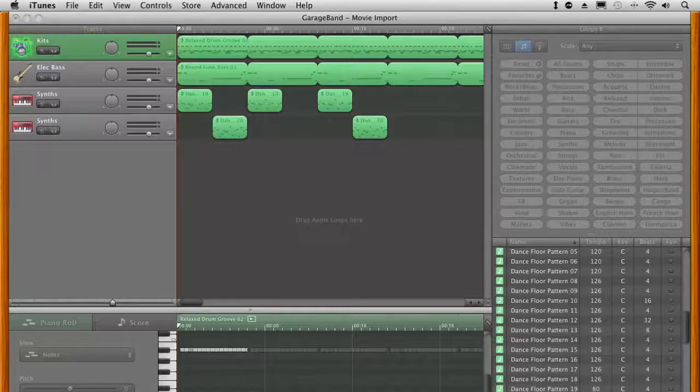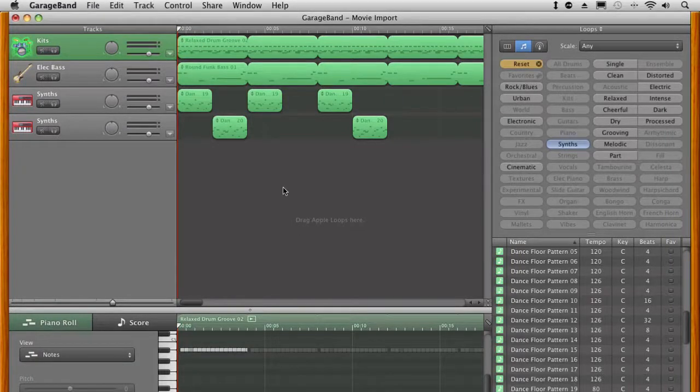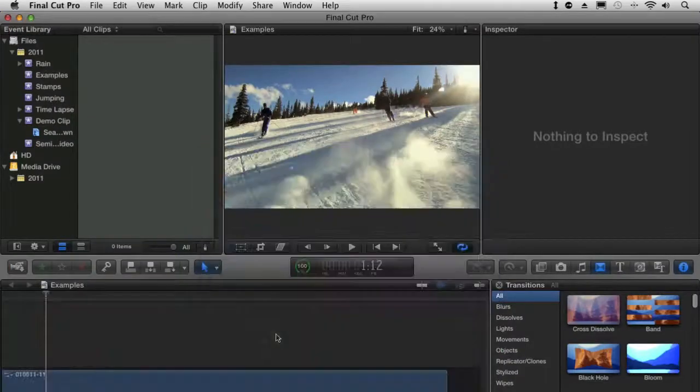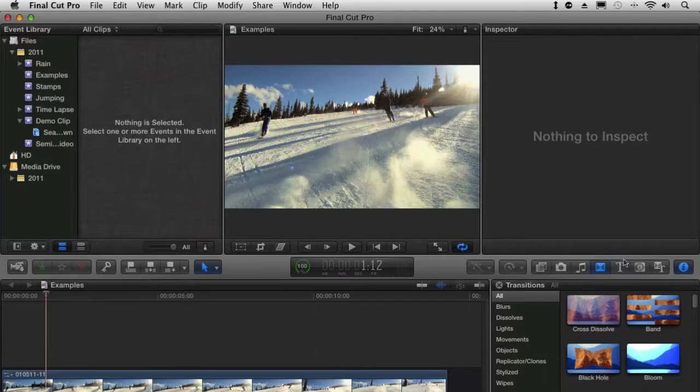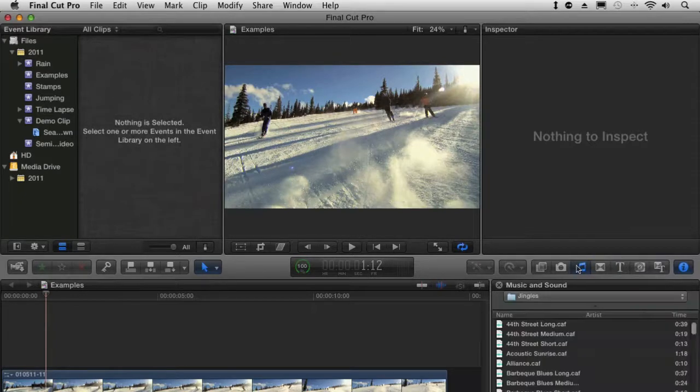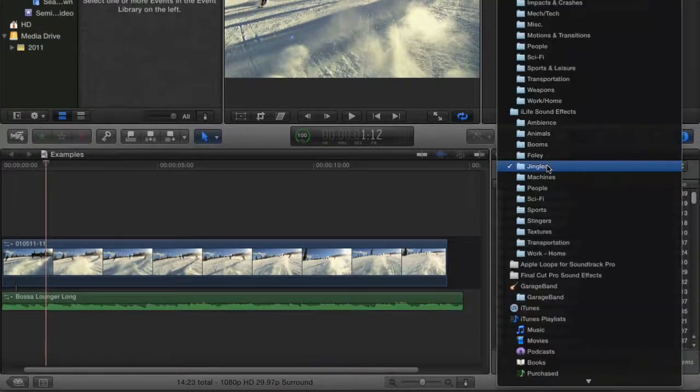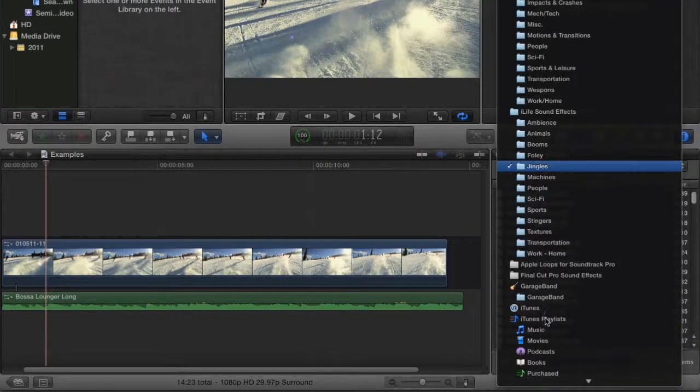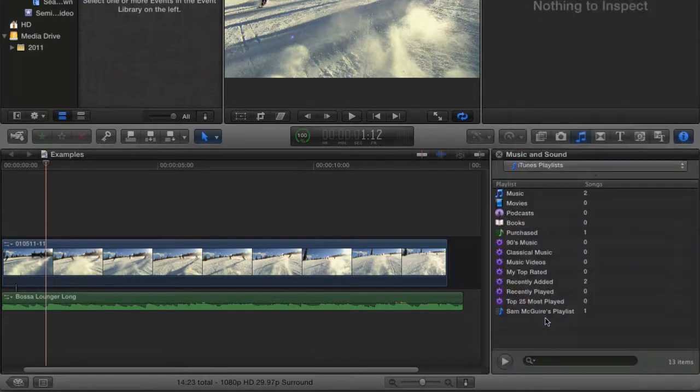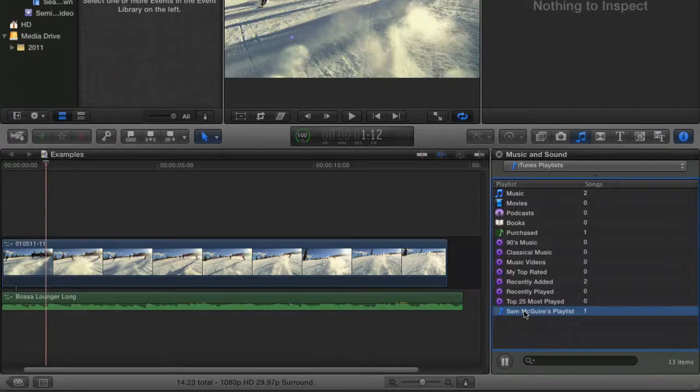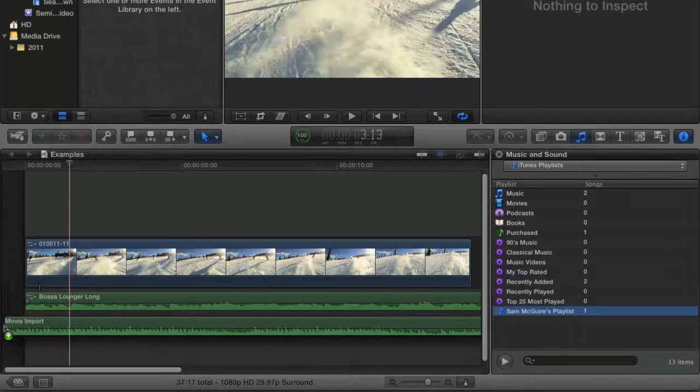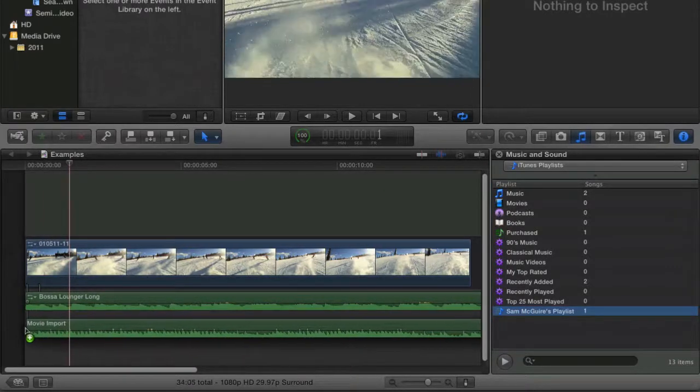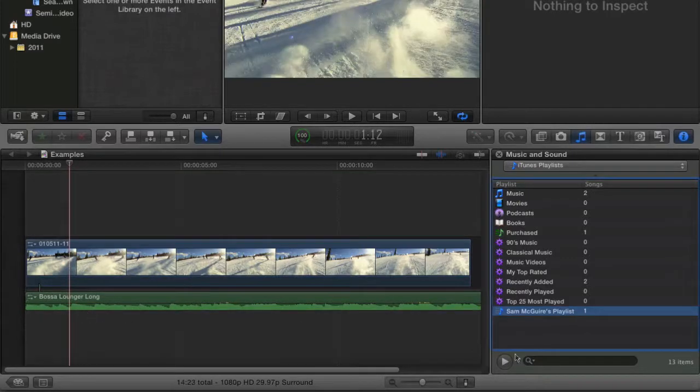Okay it's now in there. Let's load up Final Cut and show you where this pops up automatically. Okay so if you're working on a project we can come into music, click on our overall menu structure here, go to iTunes playlist. Now to show up here sam mcguire's playlist.